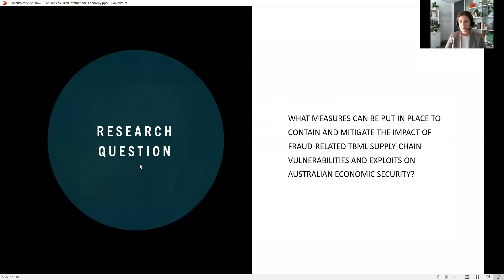This research is based on the central research question: what measures can be put into place to contain and mitigate the impact of fraud-related TBML supply chain vulnerabilities and exploits on Australian economic security.